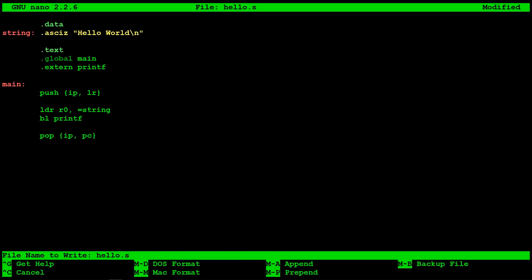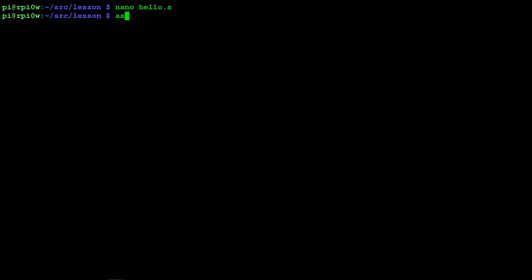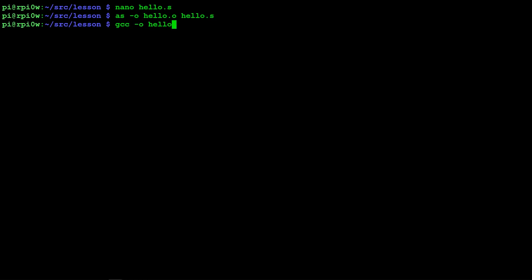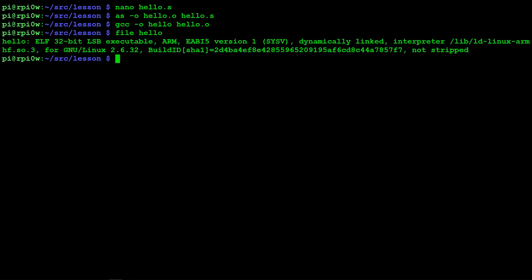We press Control-X to exit, and now to compile it we use the assembler 'as', creating an object file hello.o from hello.s. That worked. Then we use gcc to link in our printf function from the C runtime library — gcc -o hello hello.o. We now have a file called hello, a 32-bit executable, and we run it: 'hello world' — absolutely fantastic.